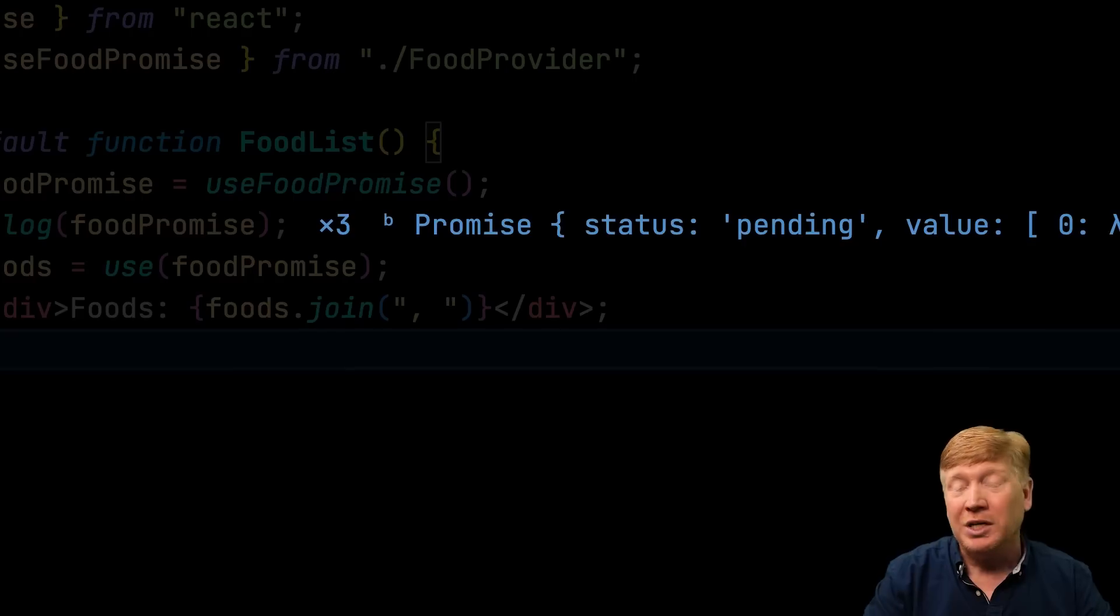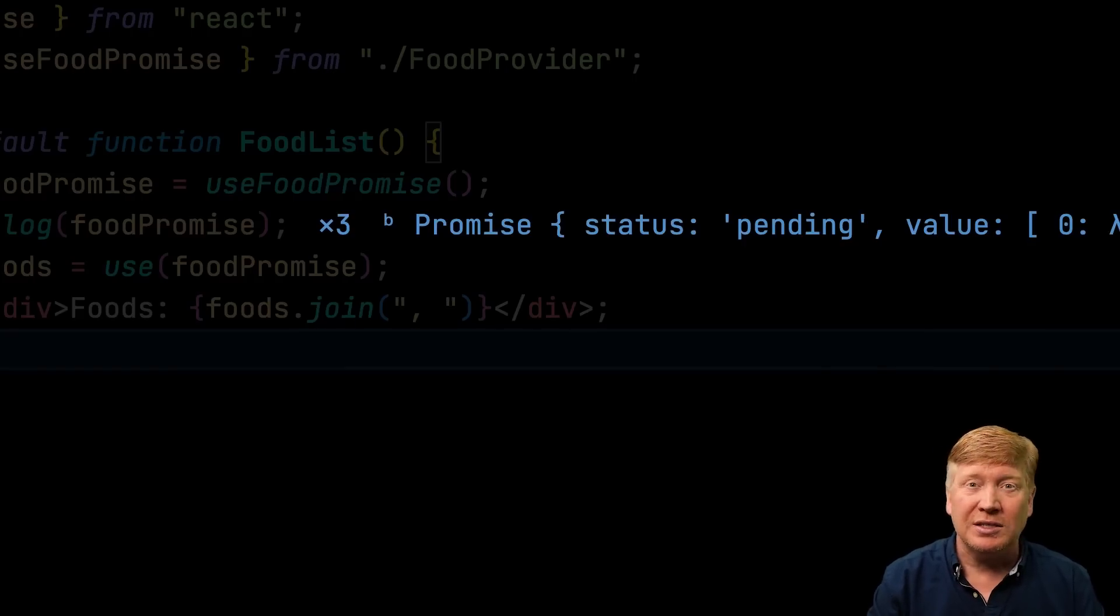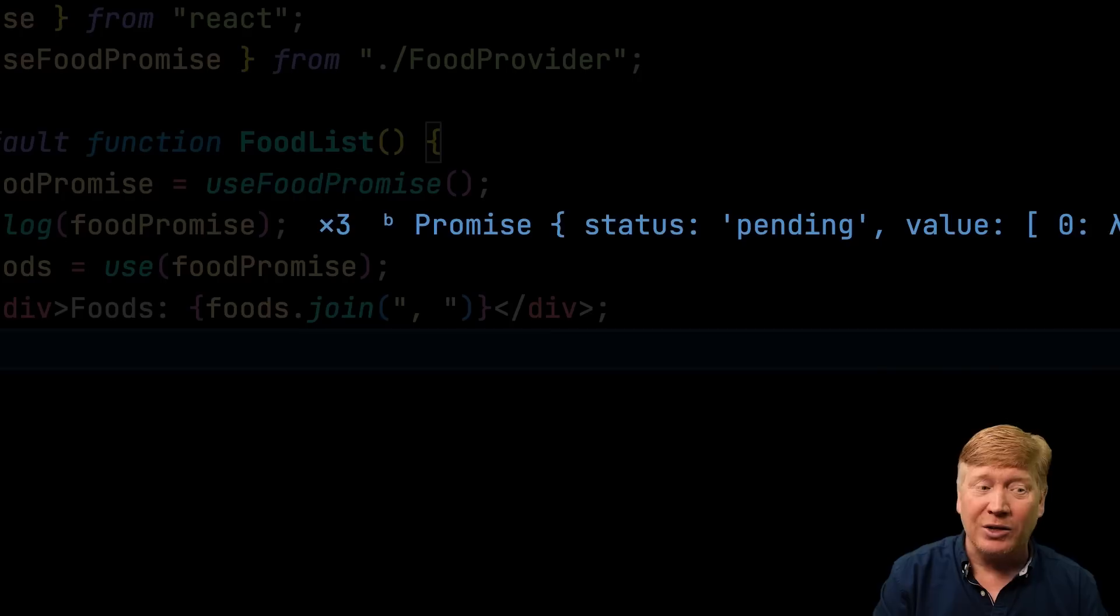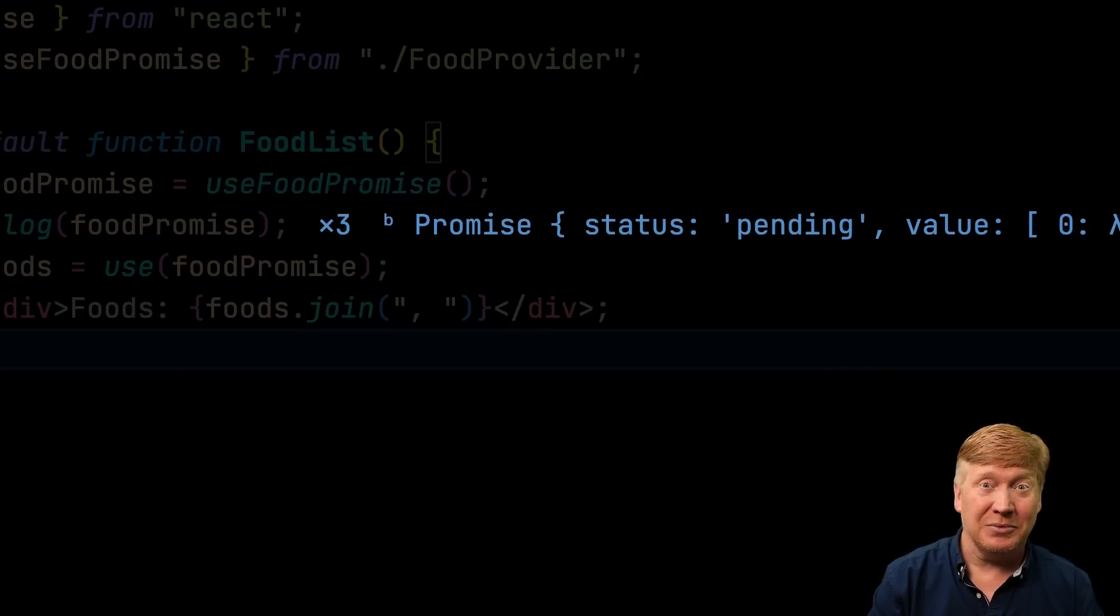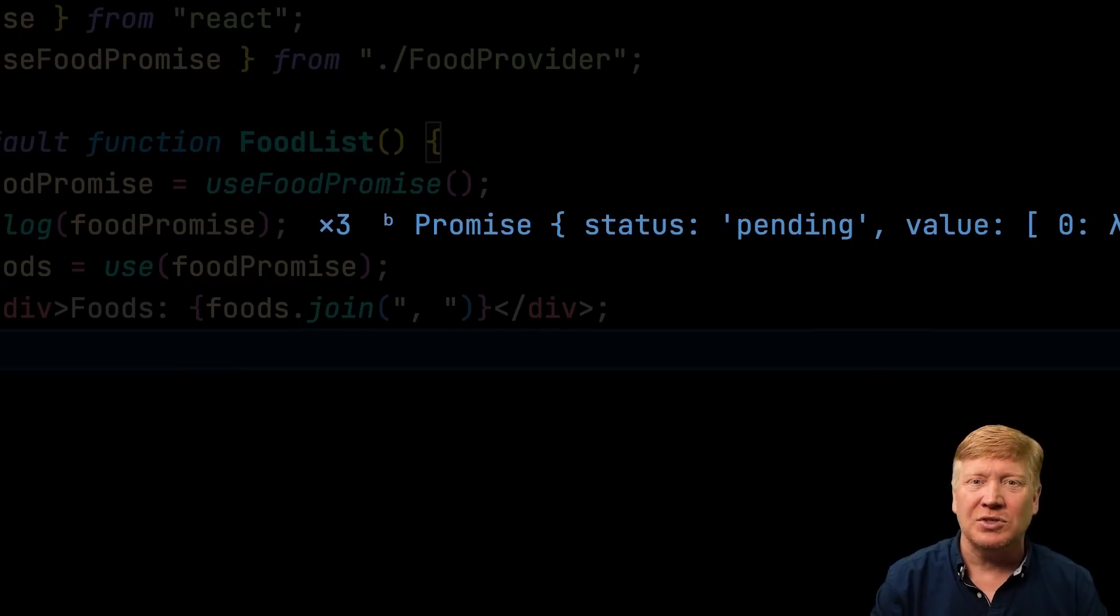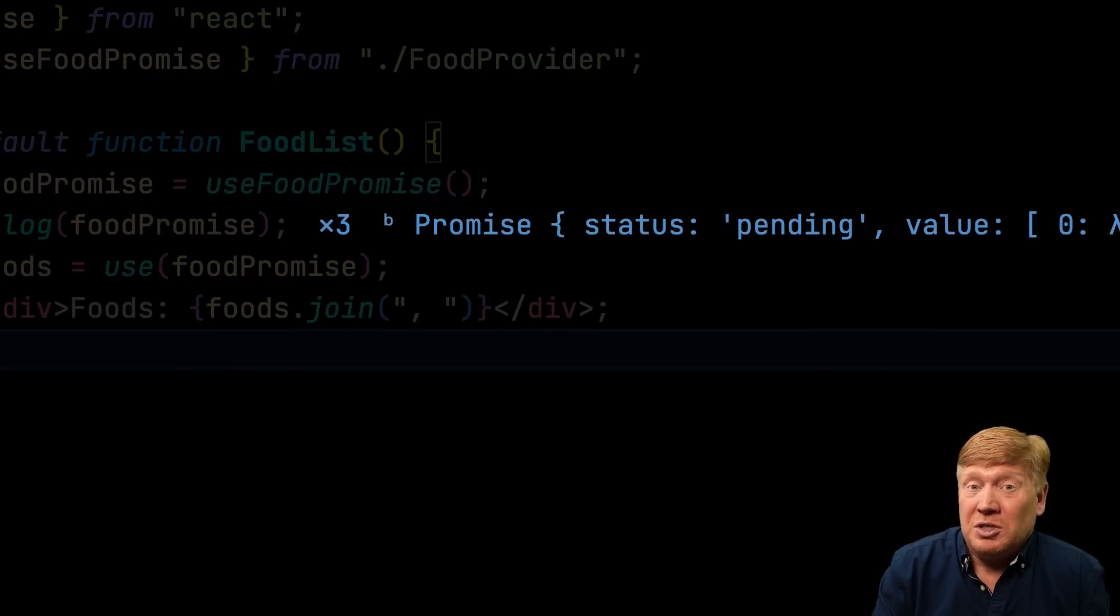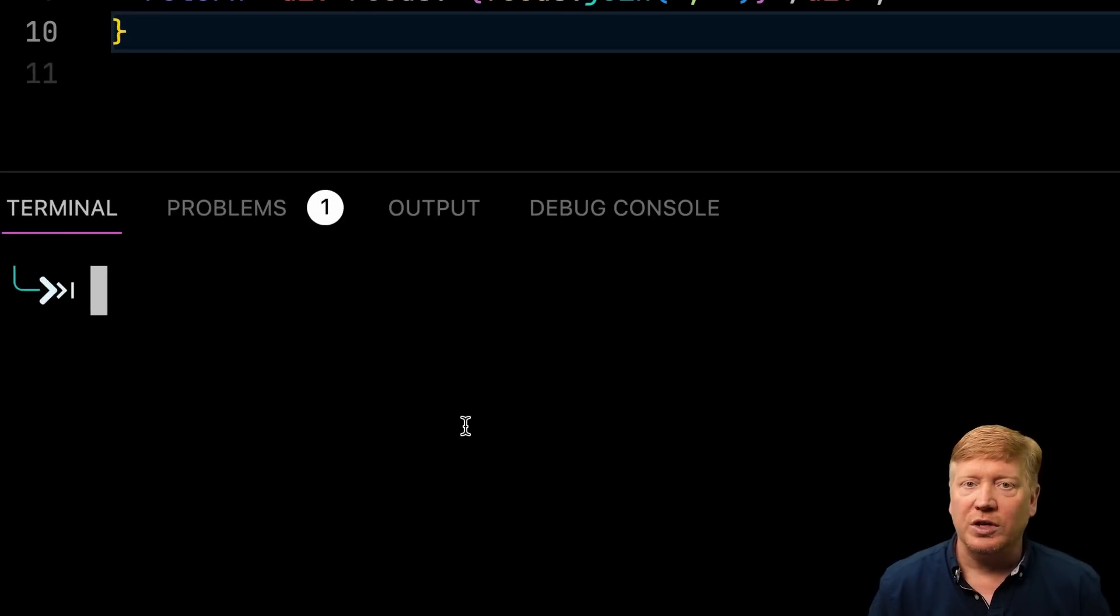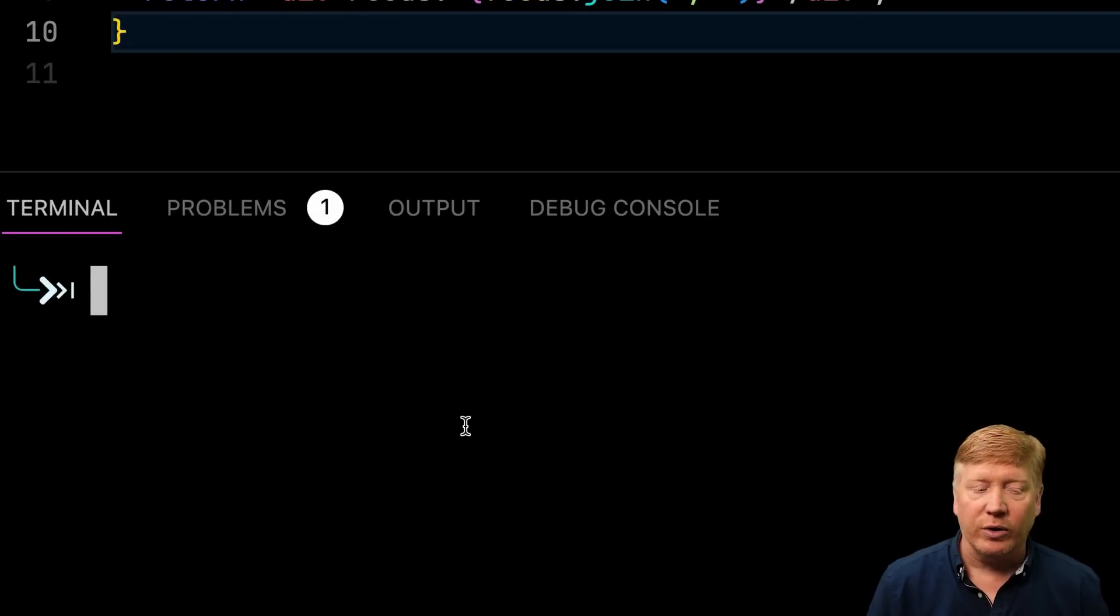both on the server and on the client. And what can you do with promises? Well, you can use things like SWR or React Query to handle promises, right? So, let's try that out. Let's see if instead of using use, I can use something like tanstack's React Query. So, first off, let's install React Query.